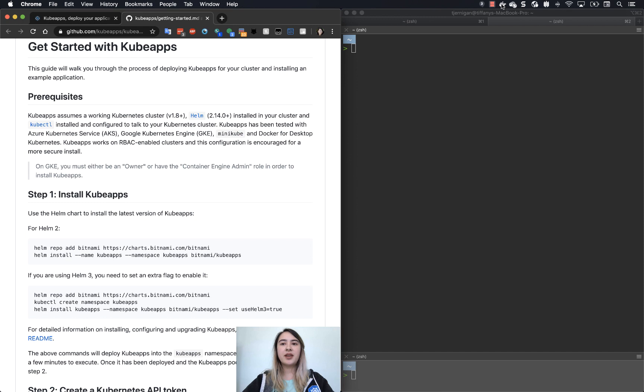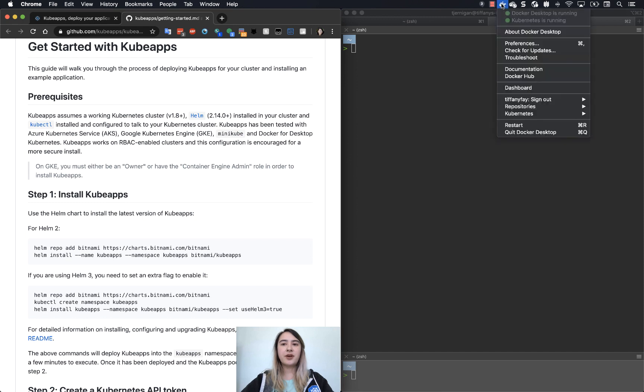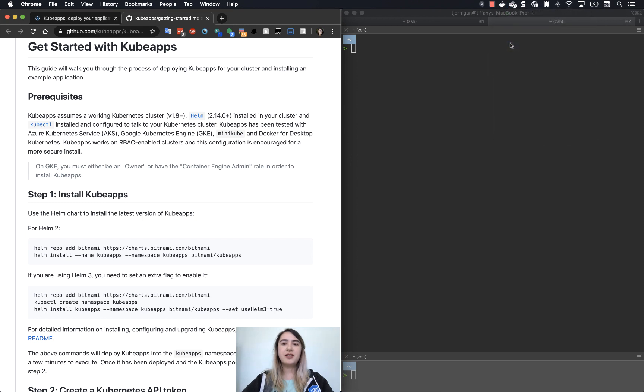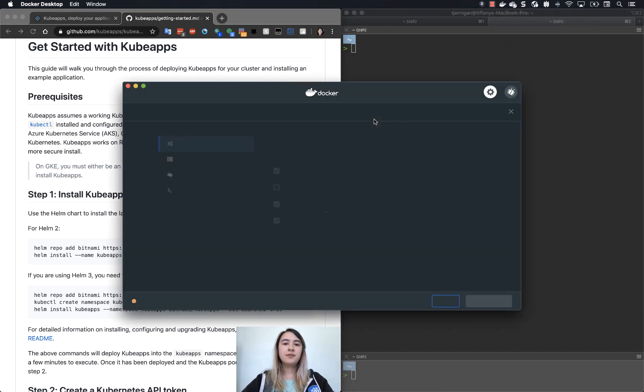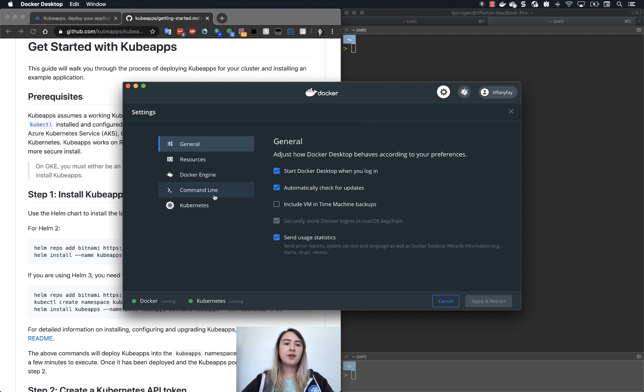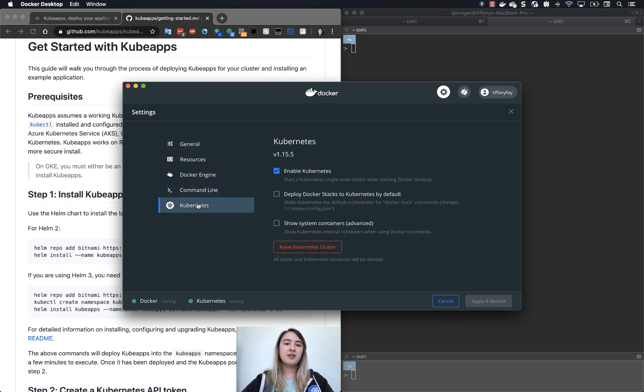you can go and click the Docker logo, click Preferences, go to Kubernetes, and then click the button for Enable Kubernetes, which will then spin up a single node cluster.